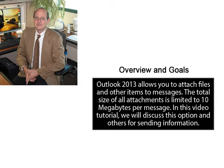Outlook 2013 allows you to attach files and other items to messages. The total size of all attachments is limited to 10 megabytes per message. In this video tutorial, we will discuss this option and others for sending information.